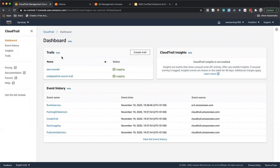Welcome to the deep dive session. Today we are going to see how to use Athena. Before watching this video, I would suggest you watch the deep dive session of CloudTrail, because this session is dependent on that. A quick recap: in the deep dive session of CloudTrail, we stored all the events into S3 buckets.